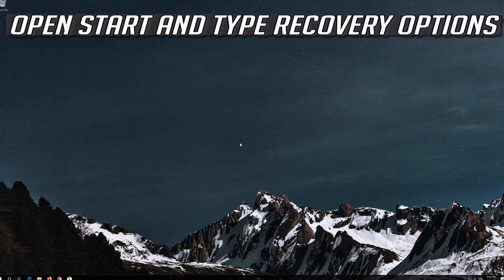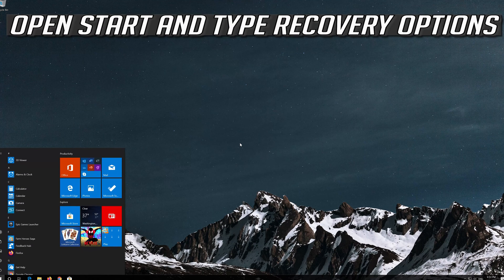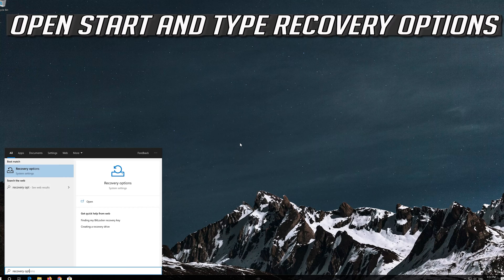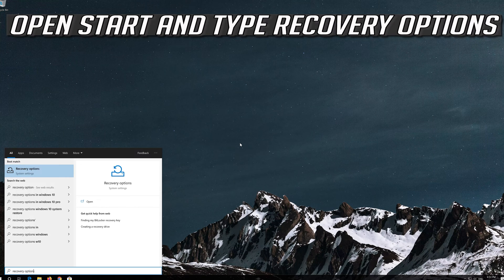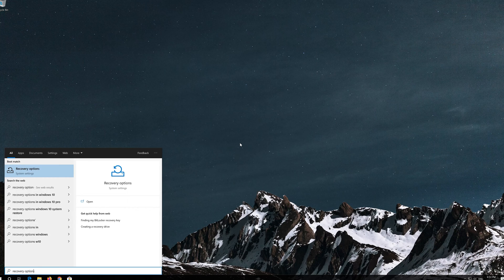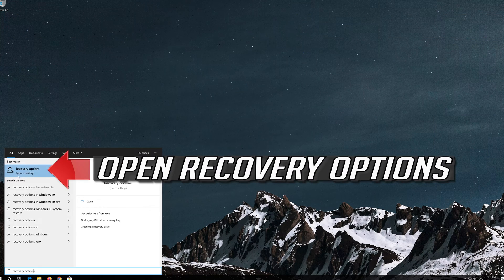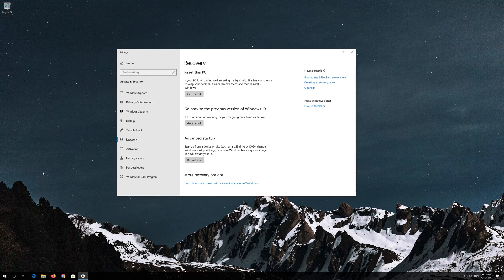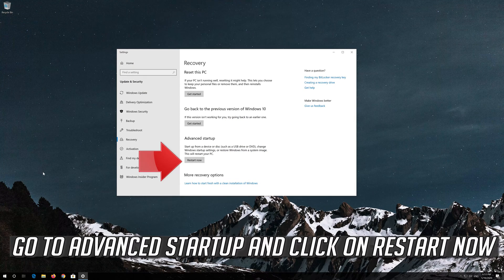If that didn't work, open Start and type Recovery Options. Open Recovery Options. Go to Advanced Startup and click on Restart Now.